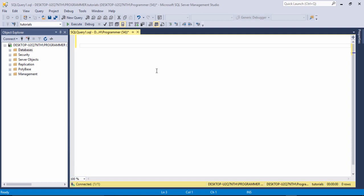Hello guys, welcome to another video tutorial. In this video I'm going to teach you stored procedures — how you can create a stored procedure, how you can use a stored procedure to insert, update, delete, and view records, and also how to delete the stored procedure. I'm using SQL Server 2016 and my database name is 'tutorial'.